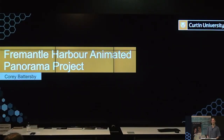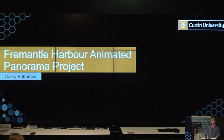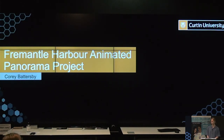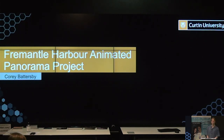Hello everyone, my name is Corey and I am studying a Bachelor of Design majoring in graphic design, digital design and marketing. My project over the summer has been the Fremantle Harbour Animated Panorama Project.